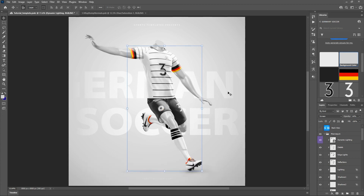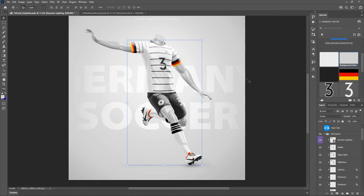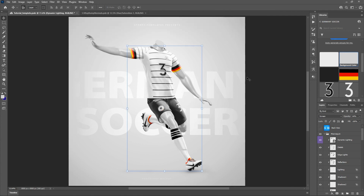Make sure you head over to sportstemplates.net and pick this soccer kit template up. We'd love to see what you create with it, so make sure you tag us on Instagram, Twitter, and TikTok anywhere that you post these. Remember to hit that subscribe button — we want to make sure that you see all of our future videos and learn as much as you can while we're showing you these awesome new templates. Thanks so much guys for your time, we will see you on the next one.